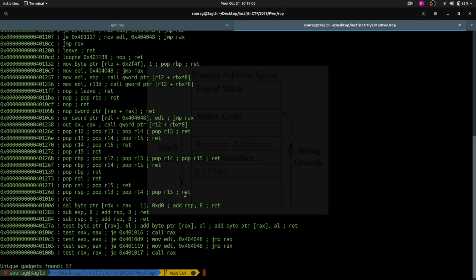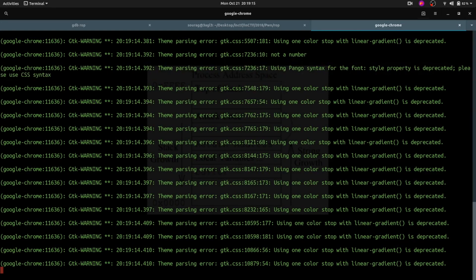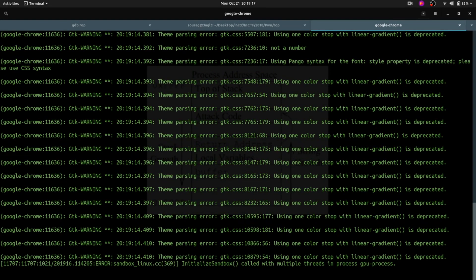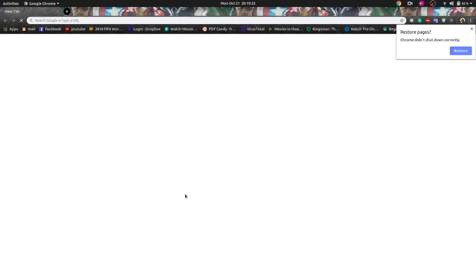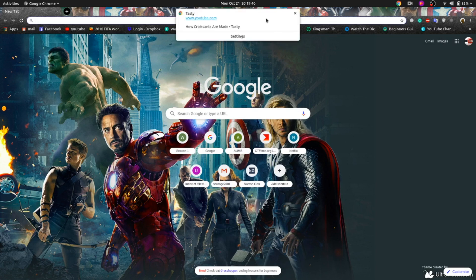Now I want you to understand how we can call suitable syscalls to get a shell. The syscall for calling a shell is called execve. You just have to see the arguments that are passed in the assembly, then duplicate whatever the arguments of execve are, and call the shell.